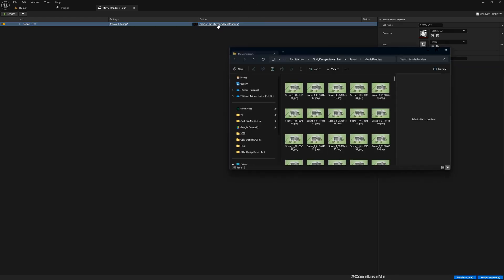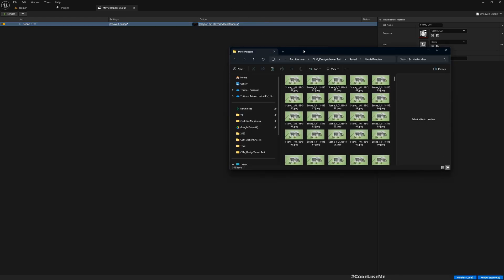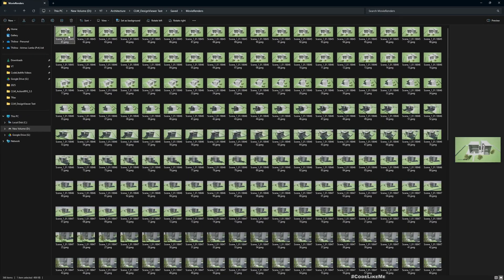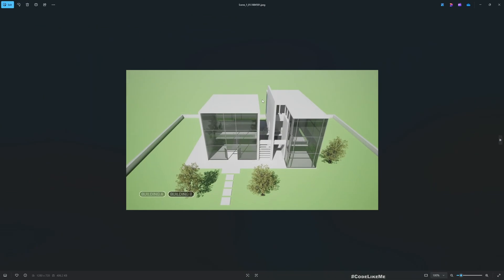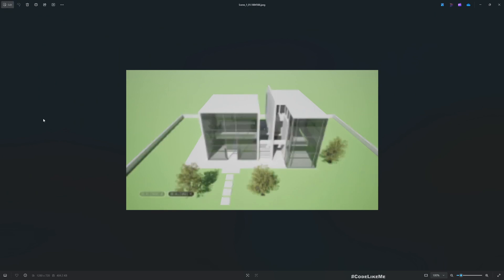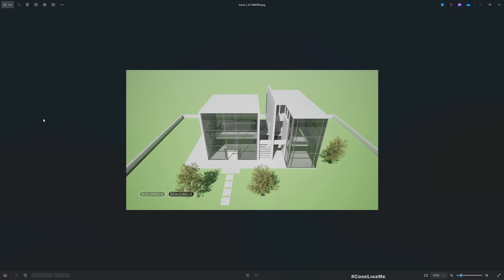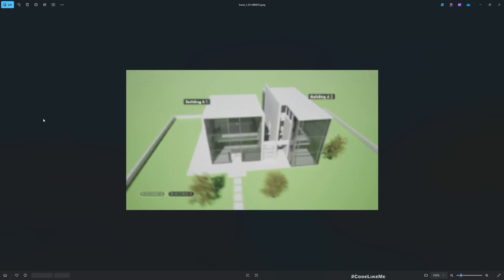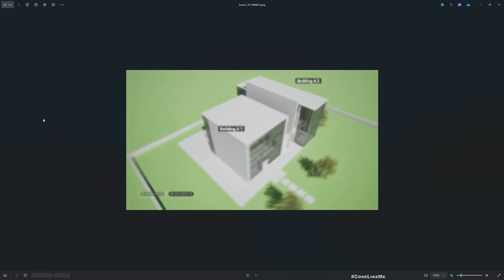Now if I go to the folder here, you see in the rendered image you can see the UI component as well. And if I move further you see the building here. Those things are also there in the rendered image.